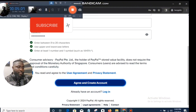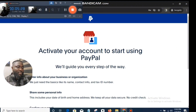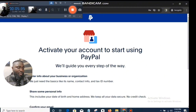Let me go ahead and fill this client's information — I'm going to censor it for privacy. When you're done, you click on the agreement. They will say: activate your account to start using PayPal, we'll guide you every step of the way. Enter info about your business organization — we need the basics like its name, contact info, tax ID number.